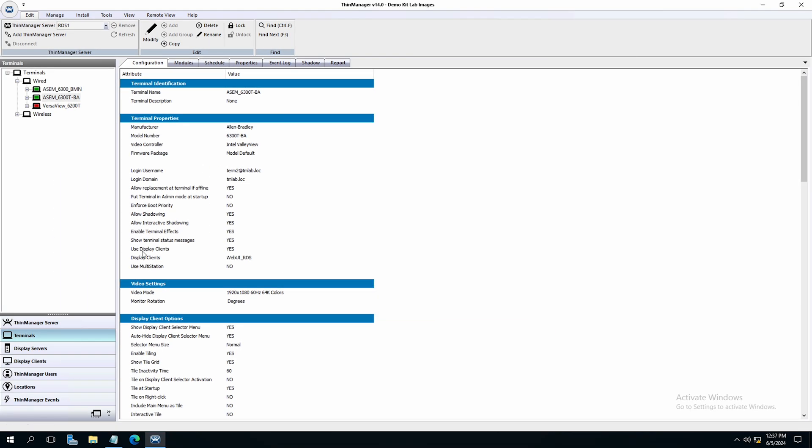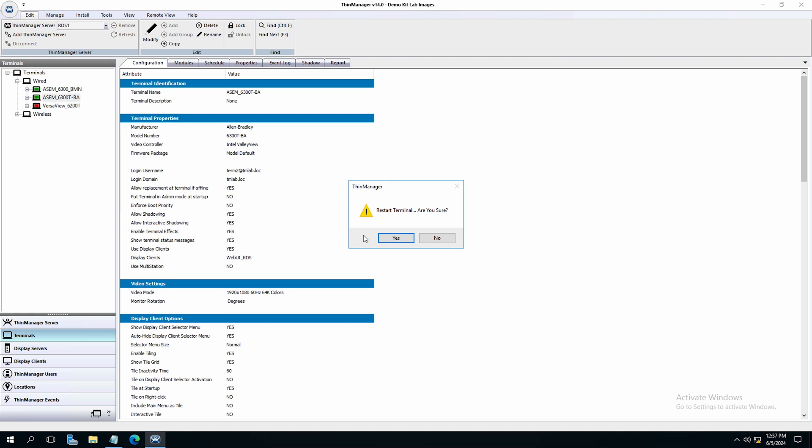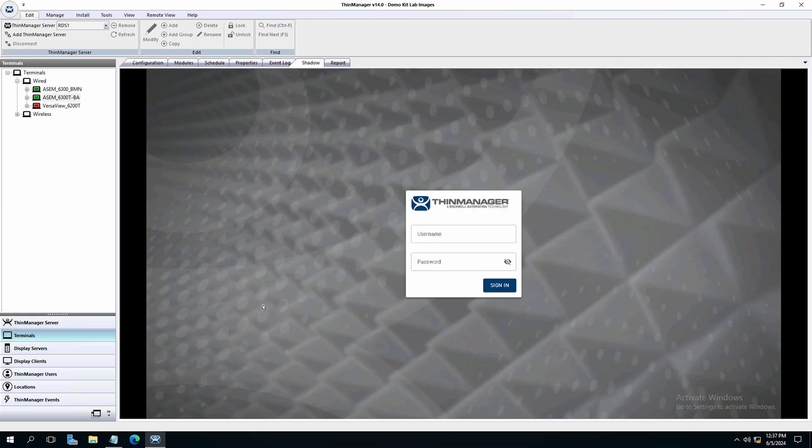I'll right click and restart the terminal. Once the terminal has restarted, we can shadow the terminal and you will see the web UI being presented using edge and in kiosk mode.